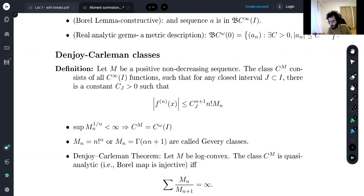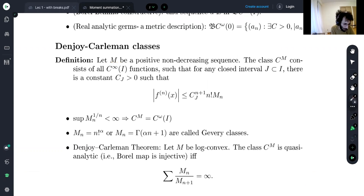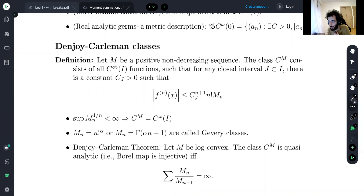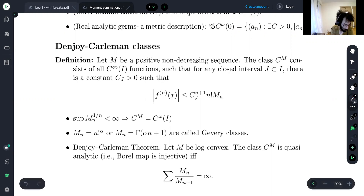To make this concrete, we quantify smoothness using the classical Denjoy-Carleman classes. Parameterized by a positive non-decreasing sequence M, the class CM consists of all C∞ functions such that for any closed sub-interval there is a constant C where the nth derivative is bounded by C^(n+1) · n! · Mₙ. The Mₙ sequence is the important ingredient. All the inaccuracies I'm glossing over involve regularity assumptions on M, which I assume to be extremely regular throughout.